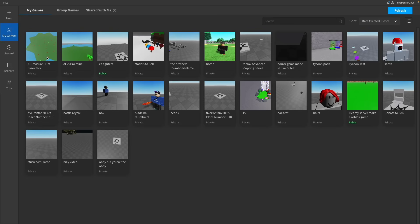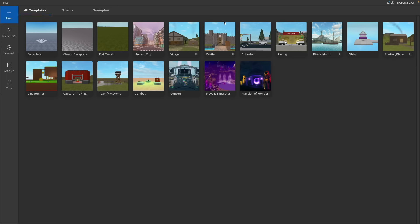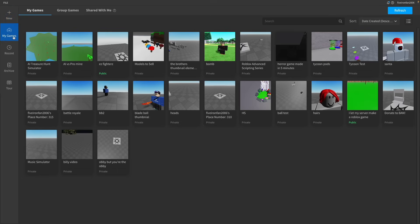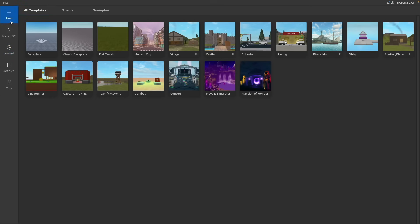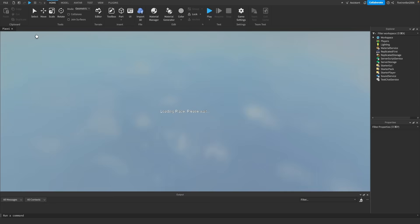I'm going to show you some of these windows. The first one is the New window — this will create new games for you. You can click New and that'll show you all the different templates you can use. The next one is My Games, which holds all your current games. Recent shows you the most recent games you've been working on. Go ahead and go to the New tab and click the Baseplate button — that gives you a brand new game with a Roblox baseplate.